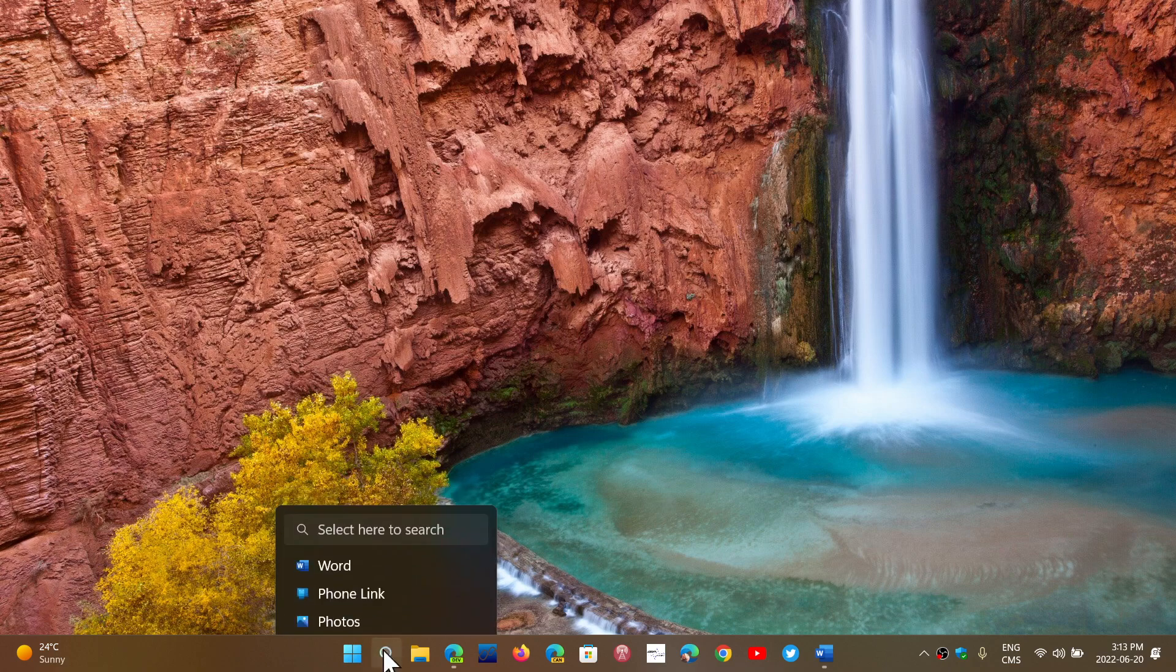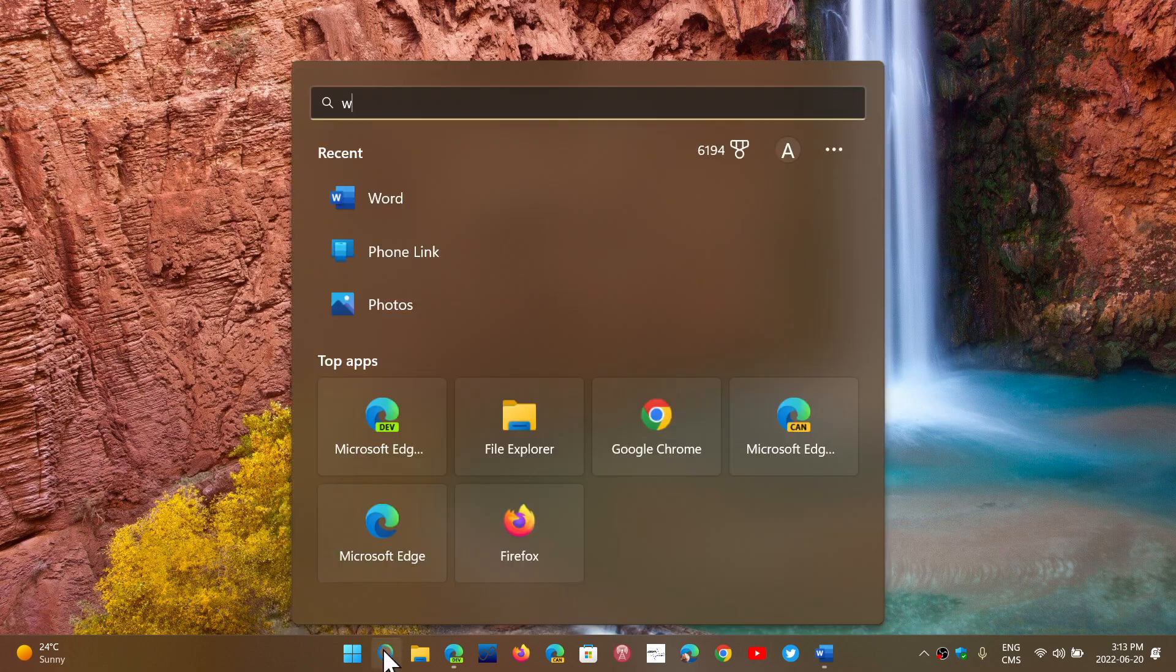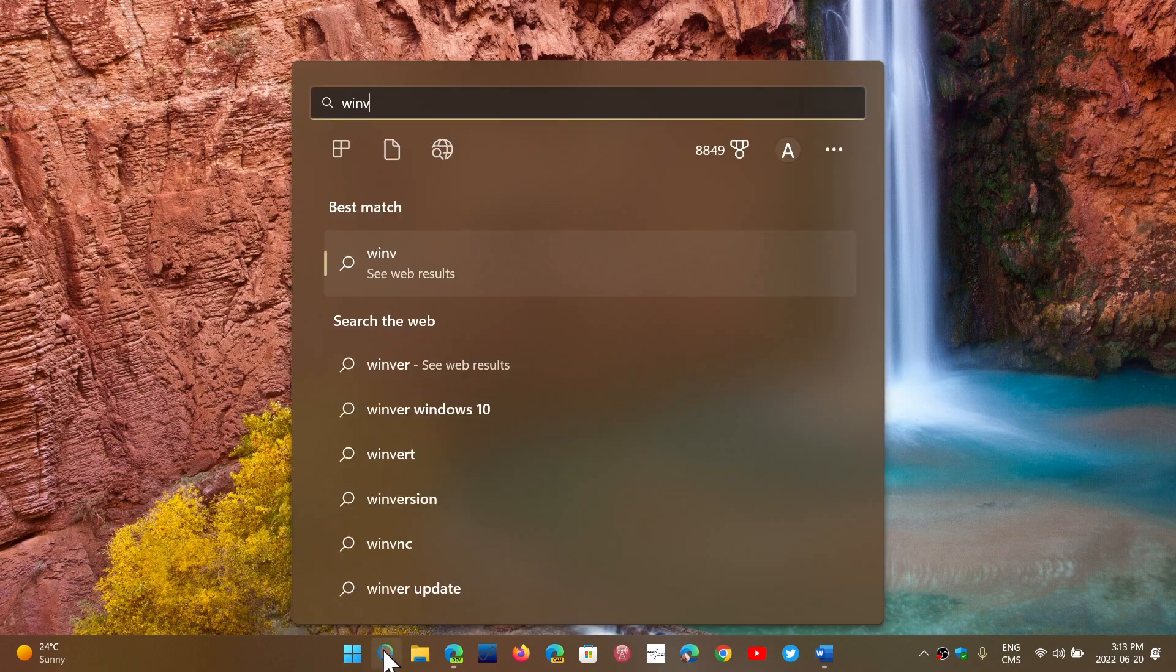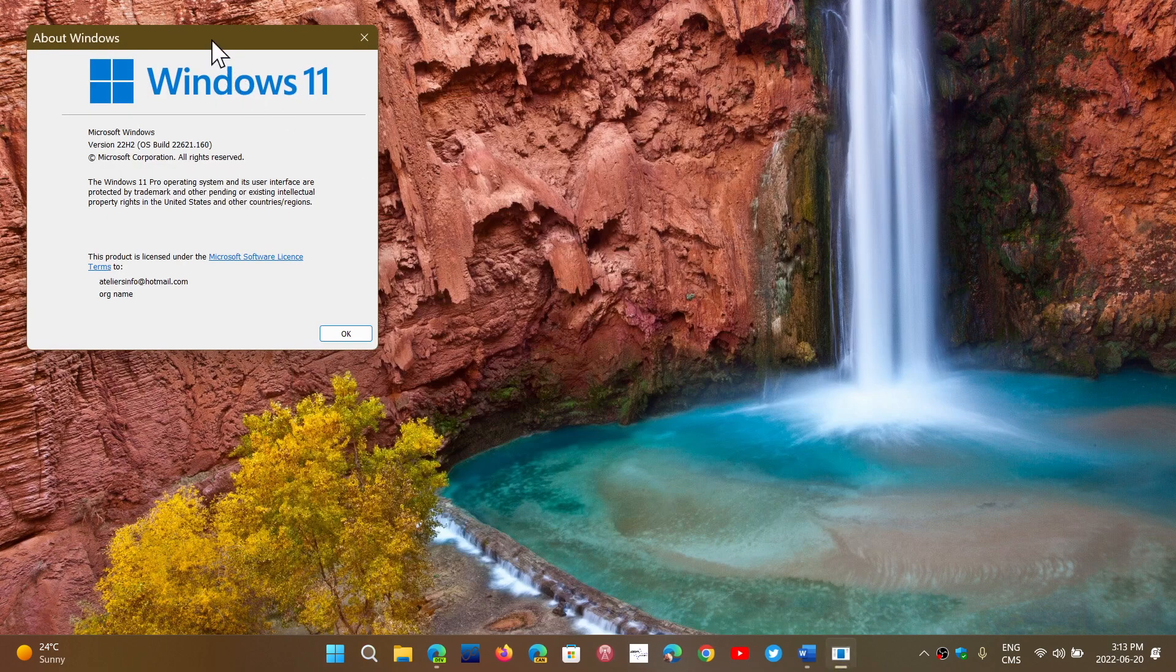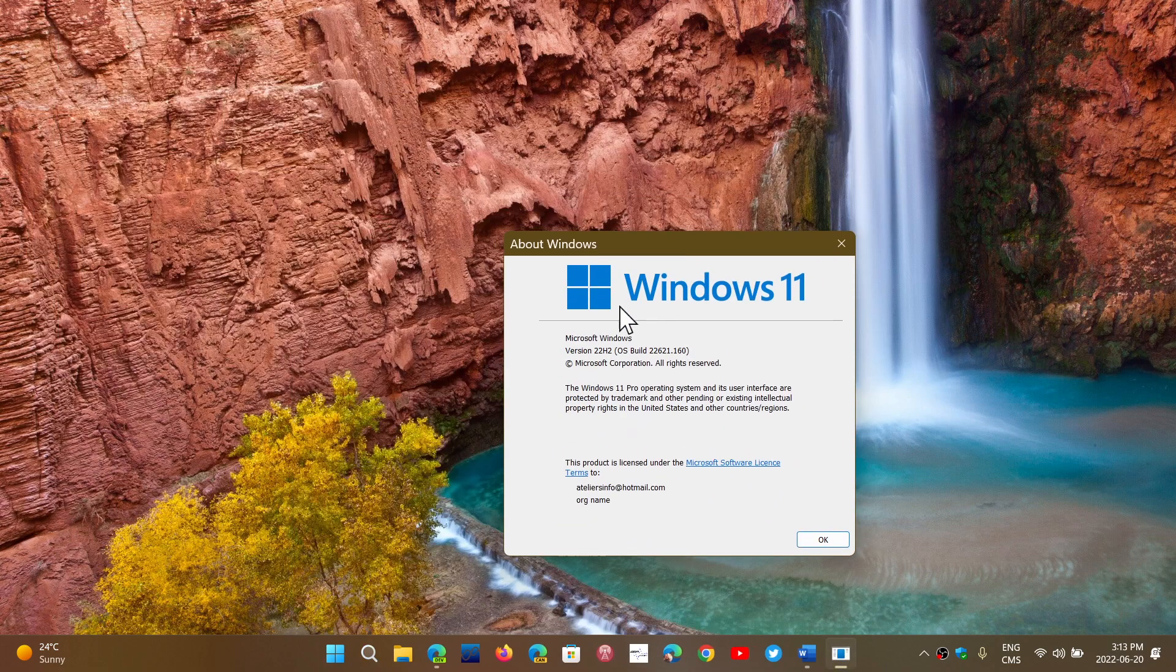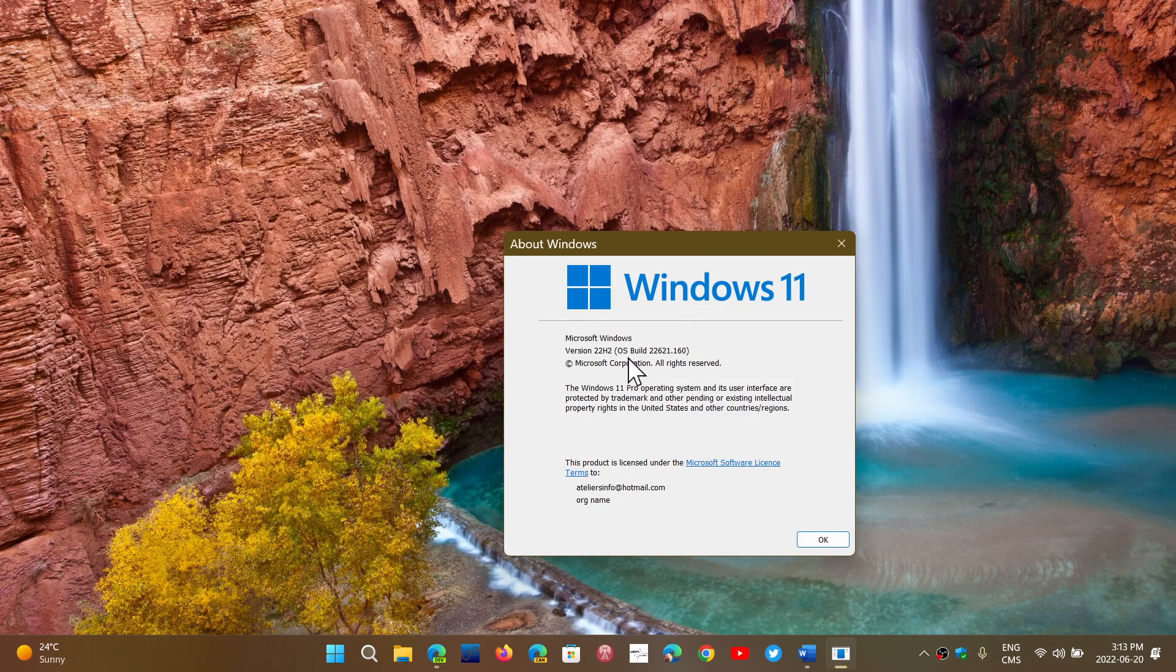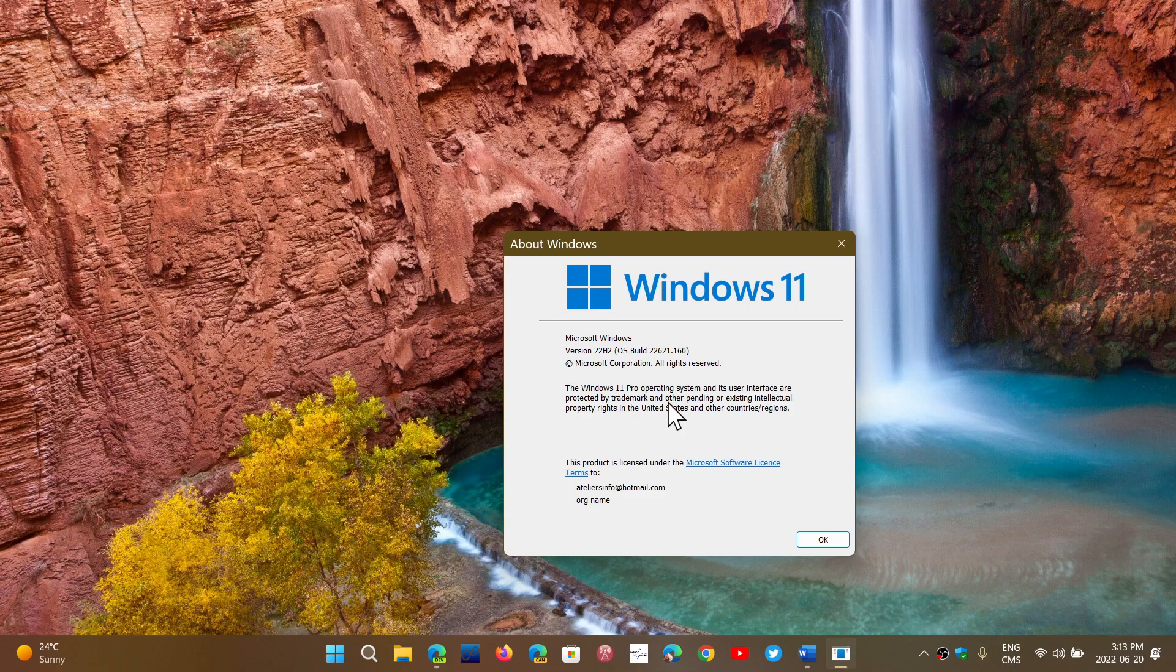Simply go into the search box and type Winver for Windows version. This will bring up the panel in Windows that gives you the build number. So it's going to tell you if you're on 21H1, 21H2, and Windows 10, or if you're on 21H2 or 22H2 on Windows 11.